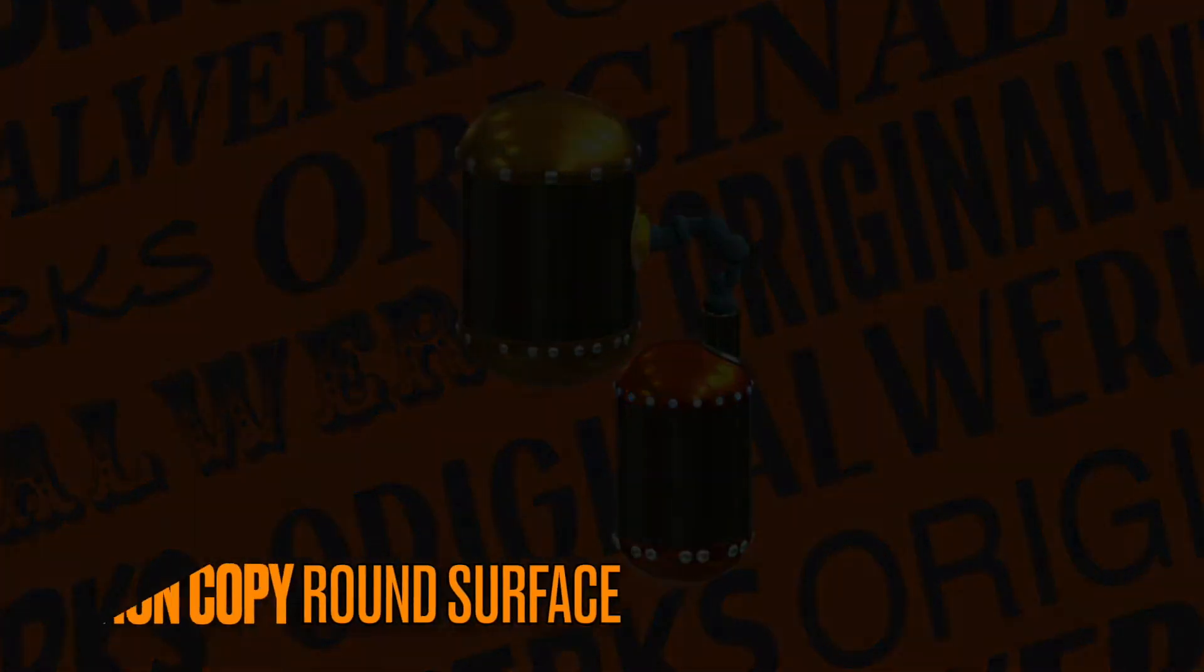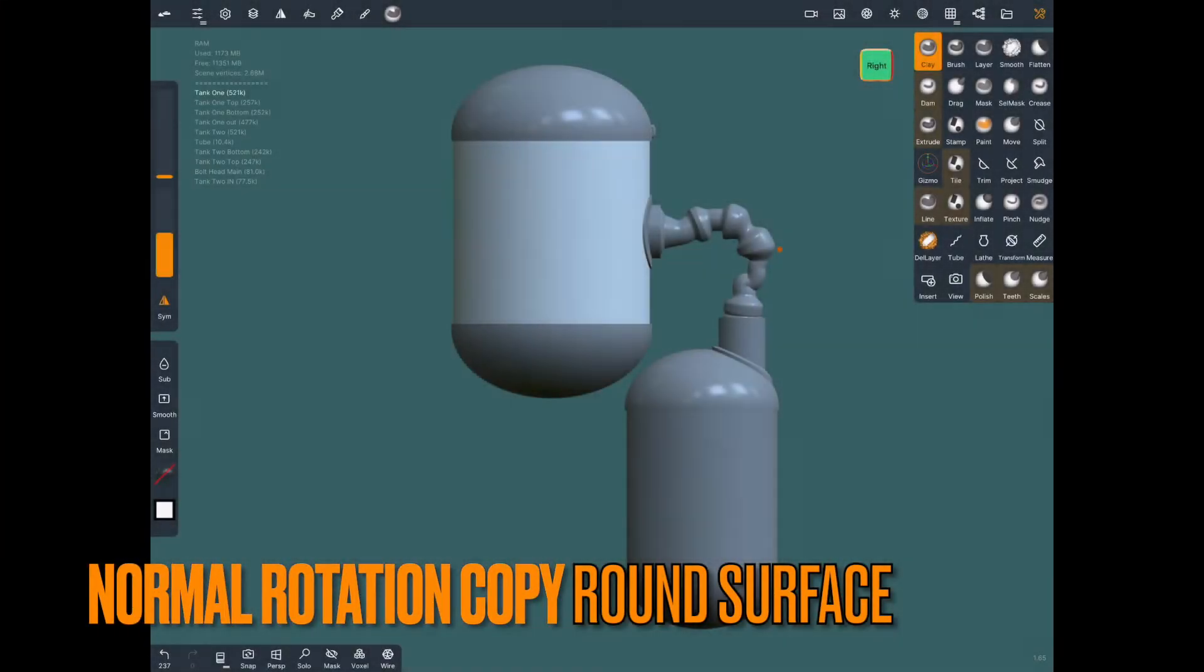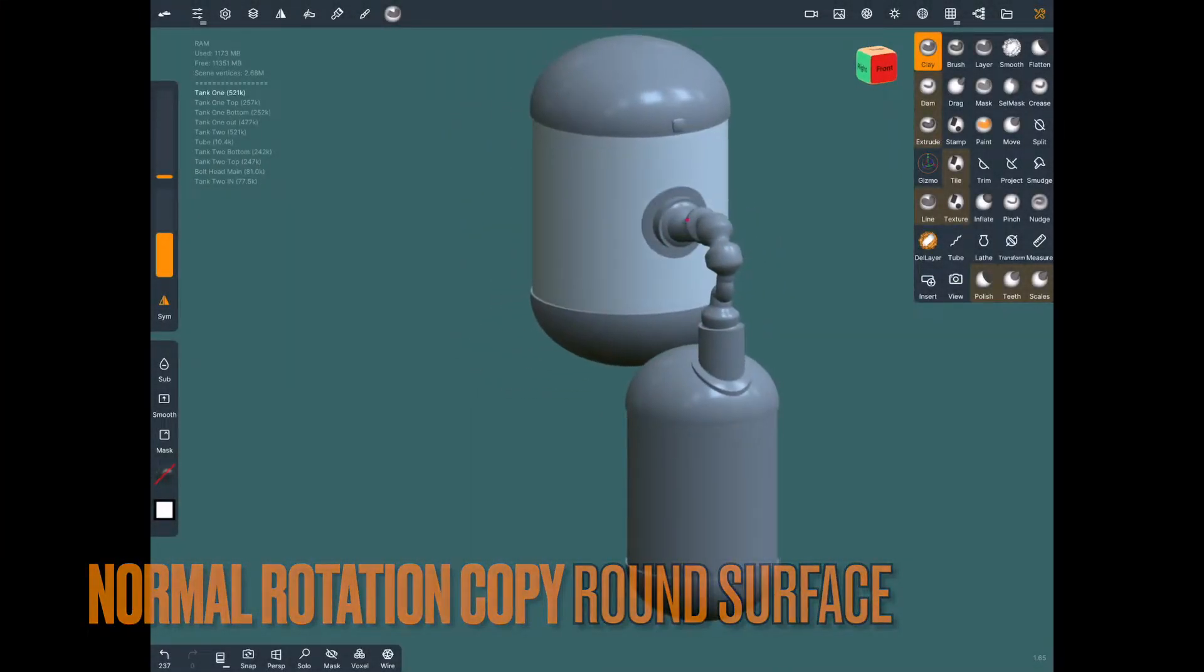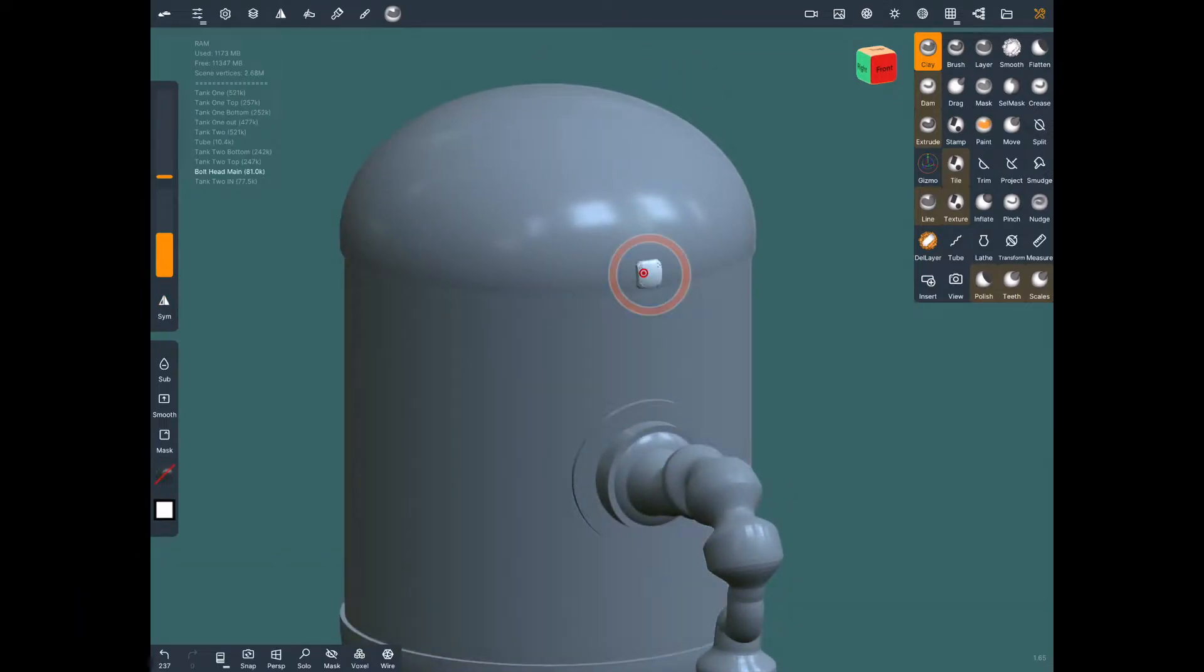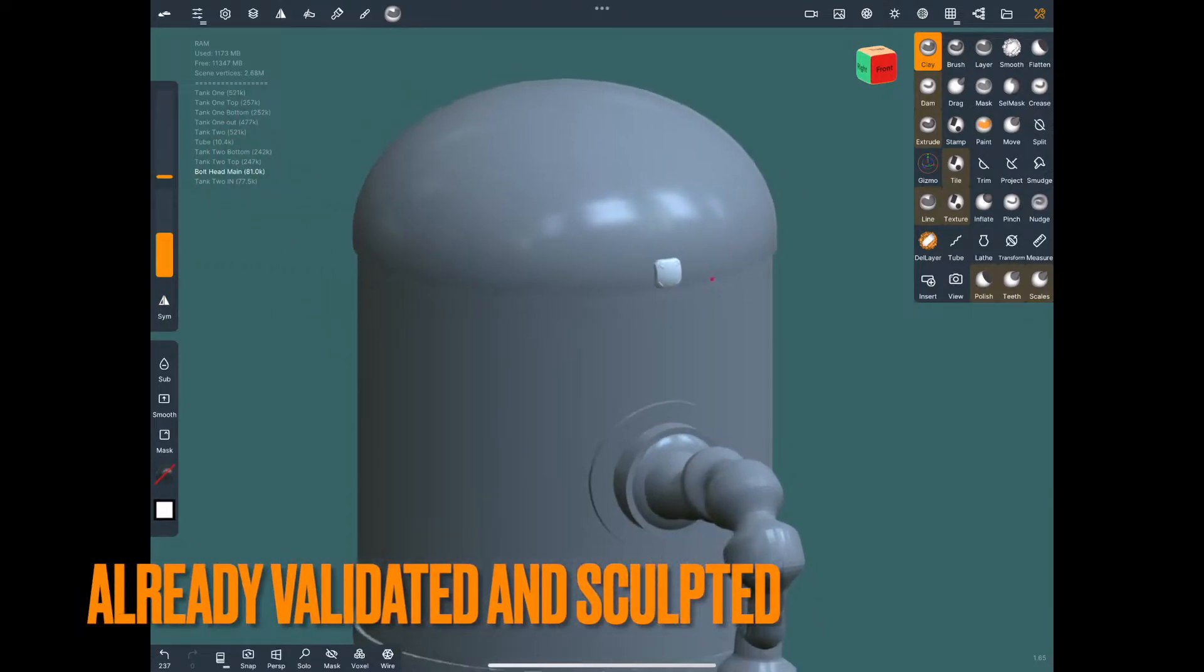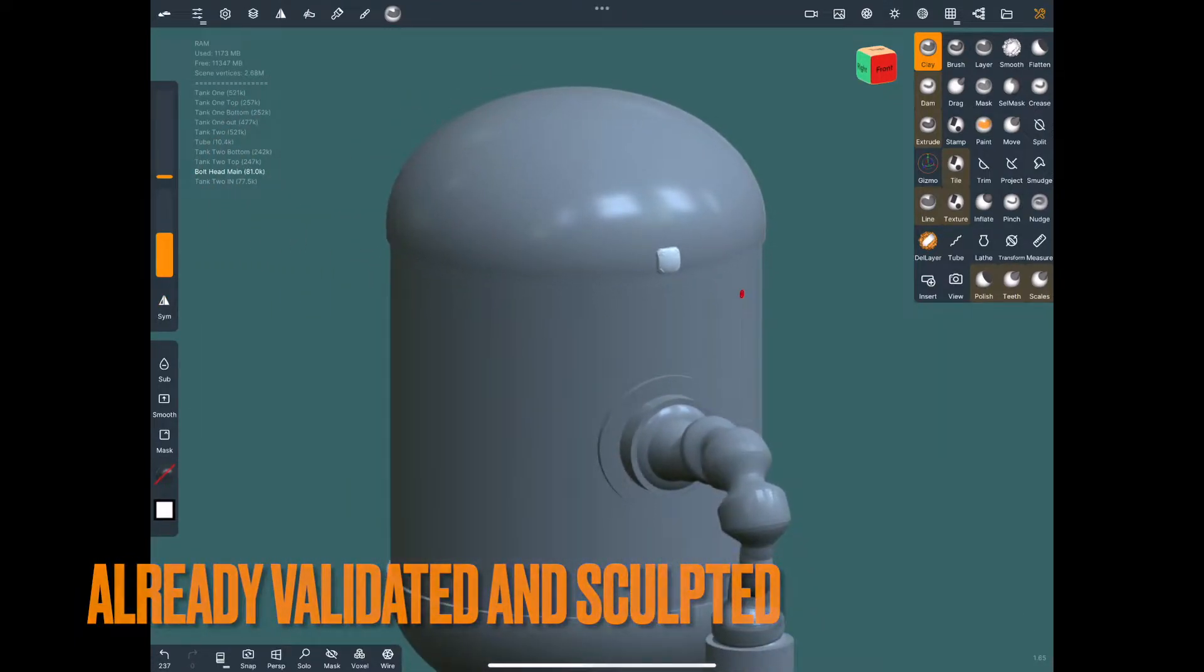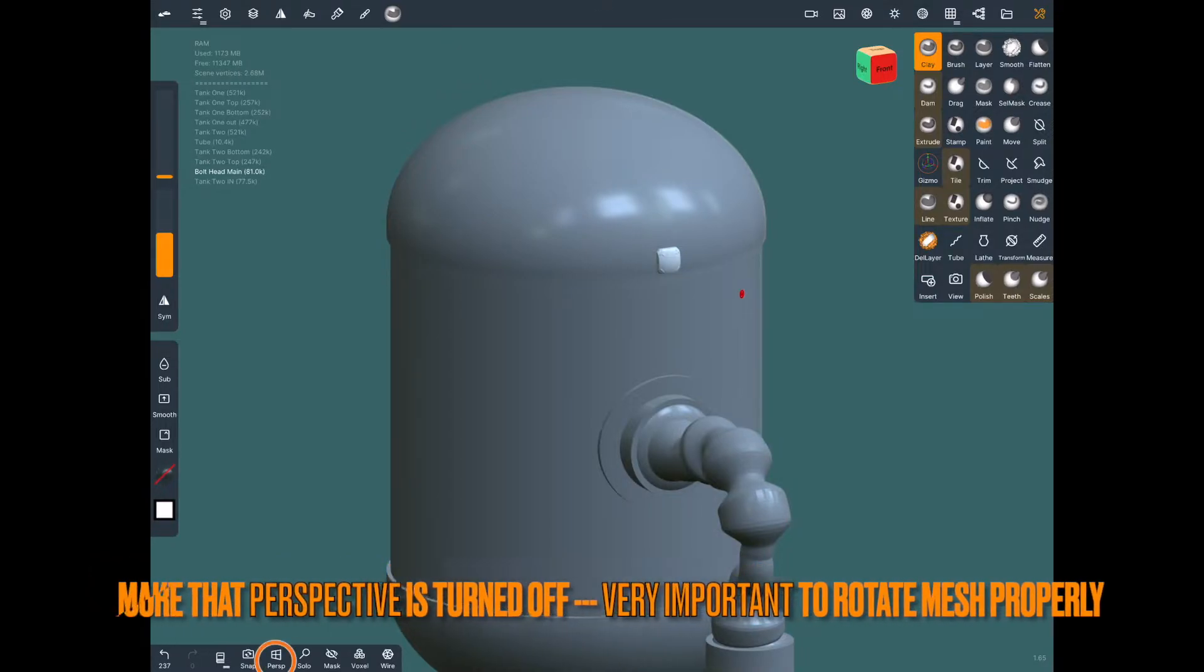Alright, so this one we already have validated and sculpted on. Make sure that you have perspective turned off and you're in orthographic view at the bottom. It just makes it easier to rotate the mesh this way.